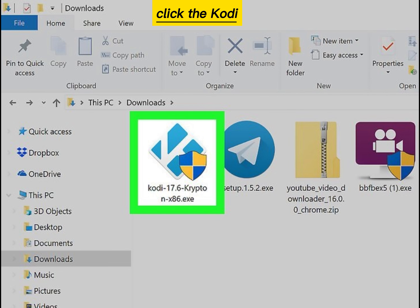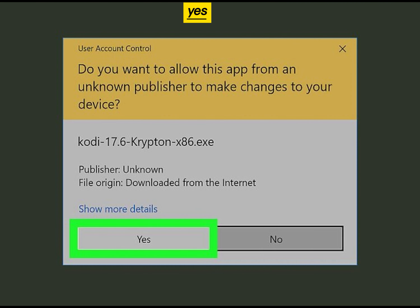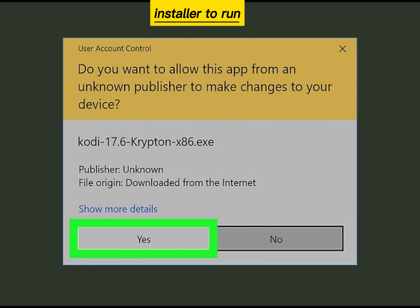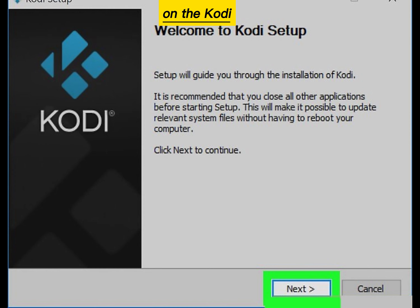Double-click the Kodi installer. Click Yes to allow the installer to run. Click Next on the Kodi setup window.